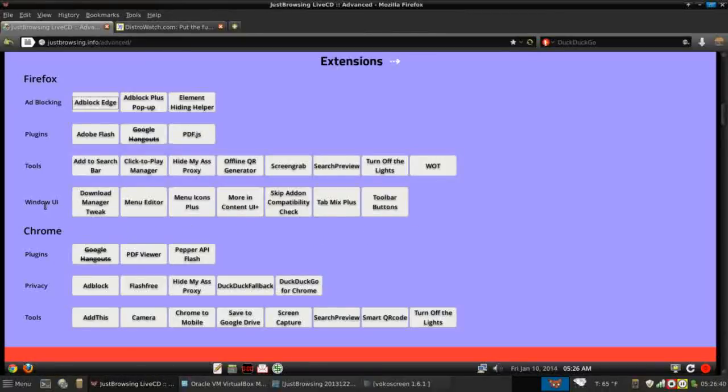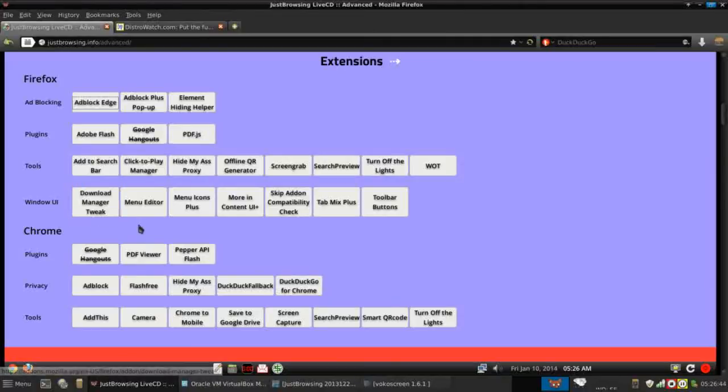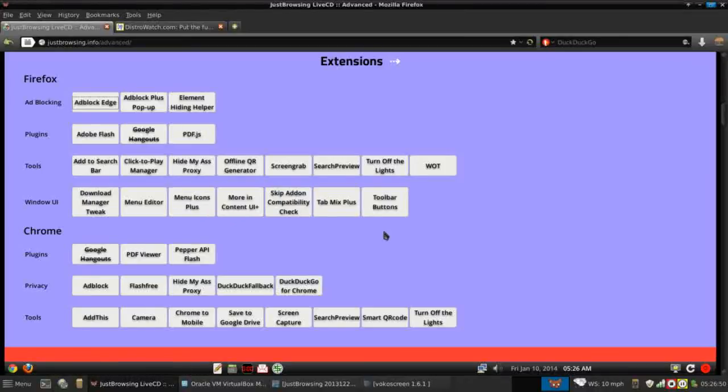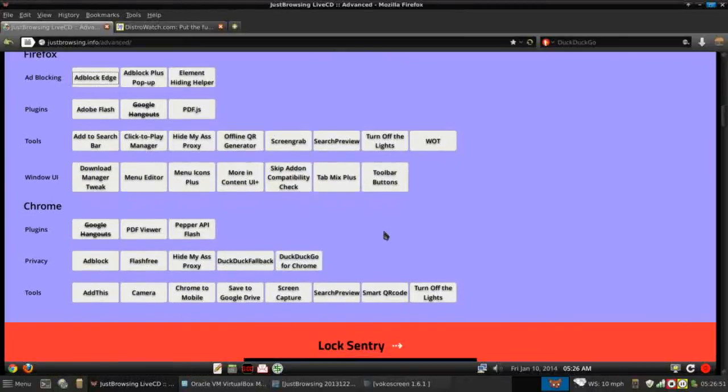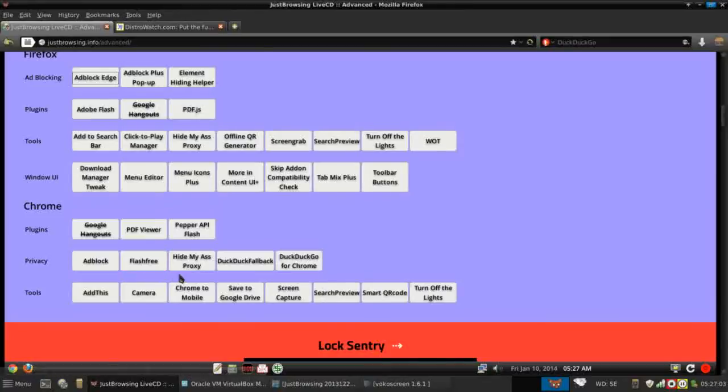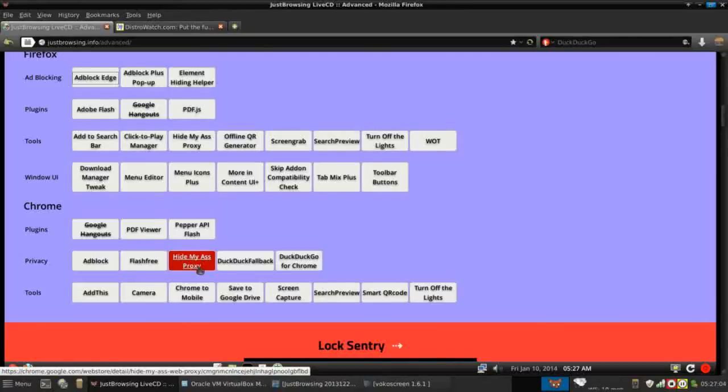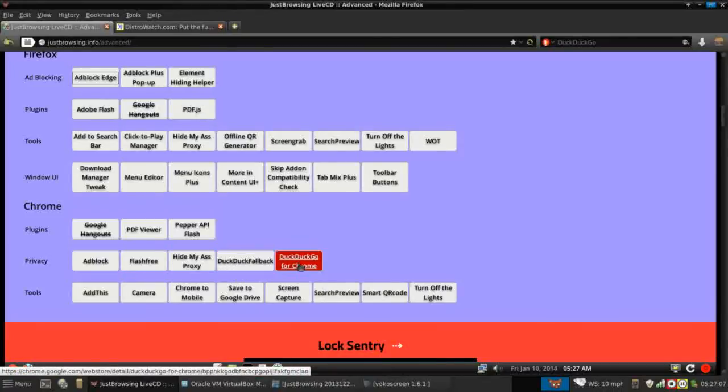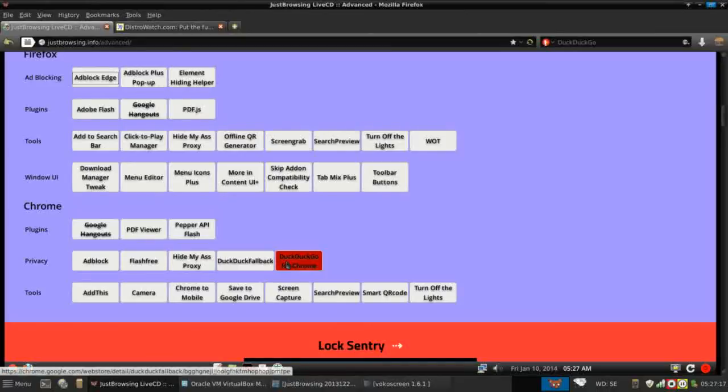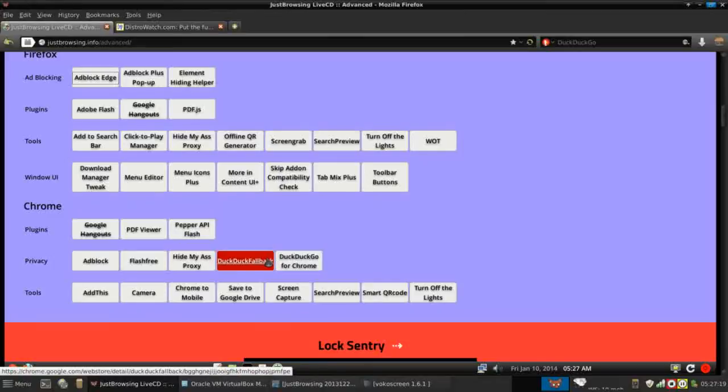For the Windows user interface, there's a download manager, menu editor. There's several things in here. Under Chrome, you can see that they've kept it very similar. PDF viewer and Flash plug-in for the Chrome, as well as adblock, Flash free to control Flash on web pages. Again, the same proxy. DuckDuck fallback and DuckDuckGo for Chrome. These are plug-ins, since Chrome is Google's product, it's going to use Google search by default. This allows you to use the more privacy-centric DuckDuckGo within the Chrome environment.